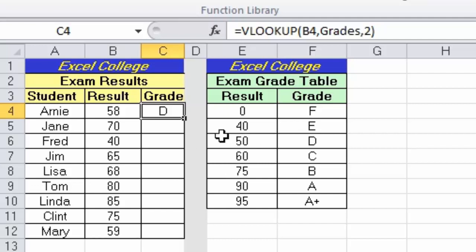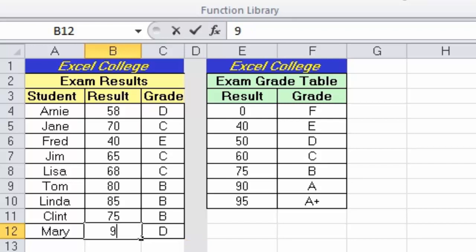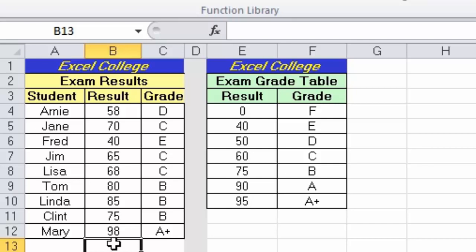Looking at the formula, Excel found the value between 50 and 60 and returned the corresponding grade from the row with 50. I'll copy the function down — for example, 70 occurs between 60 and 75, so it's grade C; 80 occurs between 75 and 90, so we get B. If I change Mary's score to 98 out of 100, we get A+, because even though 98 doesn't match 95 exactly, it's the last number in the list closest to her score. VLOOKUP is not only powerful but very flexible — I hope you can apply this function to your own worksheets. Thanks for watching and I'll see you next time.